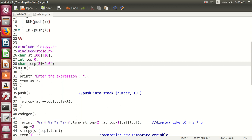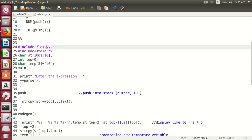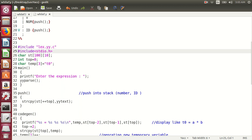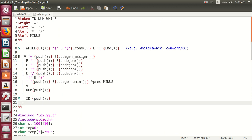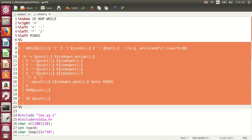In our program we are going to generate temporary variables T0, T1, T2. As per our input expression, the T0, T1, T2 count will increment. This temporary variable is a character array, initially having T0. The lex.yy.c file is required to separate out the tokens, which will be separated by the Lex file. Then studio.h header file is required because we take input from the user and display output on screen with printf. After the rule section, the third section is the subroutine section.